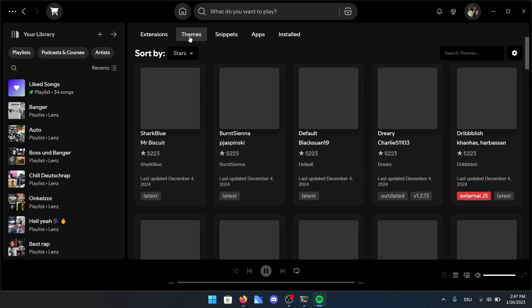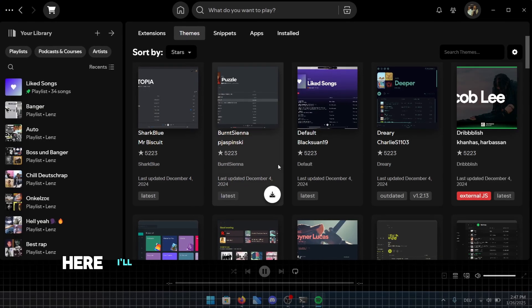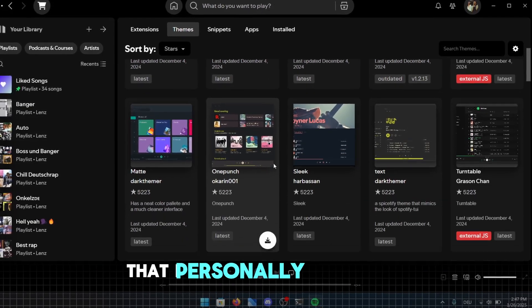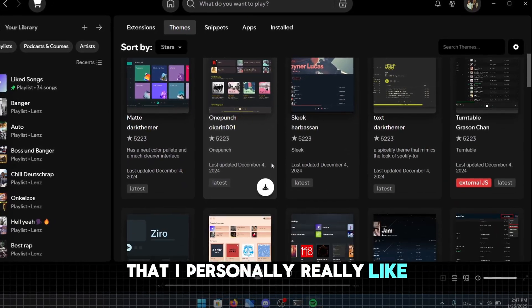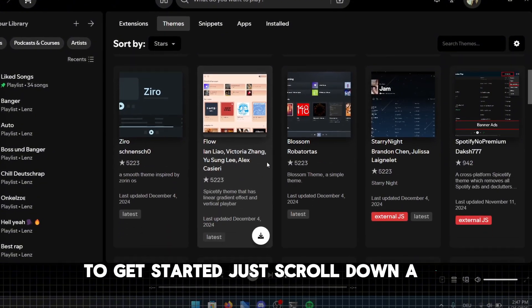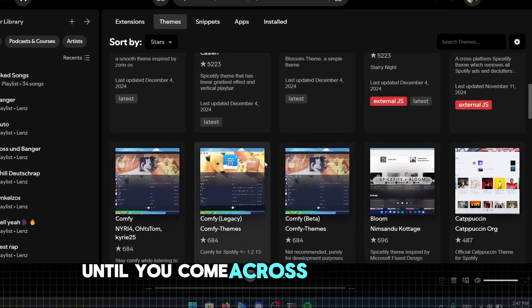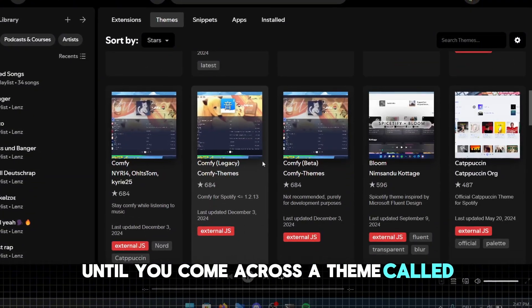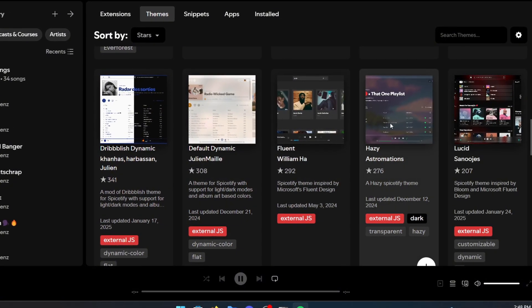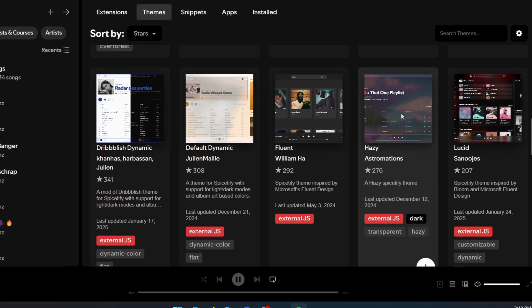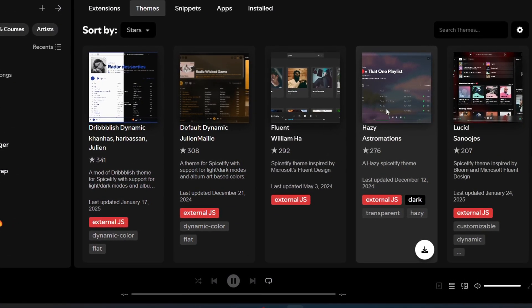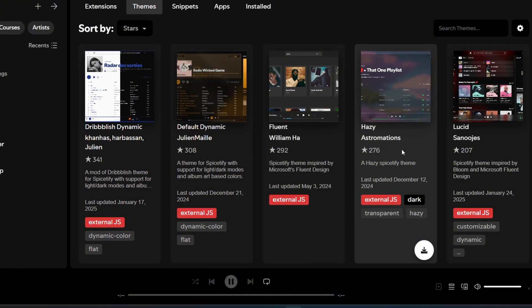I'd say that covers the extensions for now. Let's move on to the themes part. Here, I'll walk you through two different options that I personally really like. To get started, just scroll down a bit until you come across a theme called Hazy Astromations. It's my second favorite because it brings a calming, cosmic vibe to your interface.